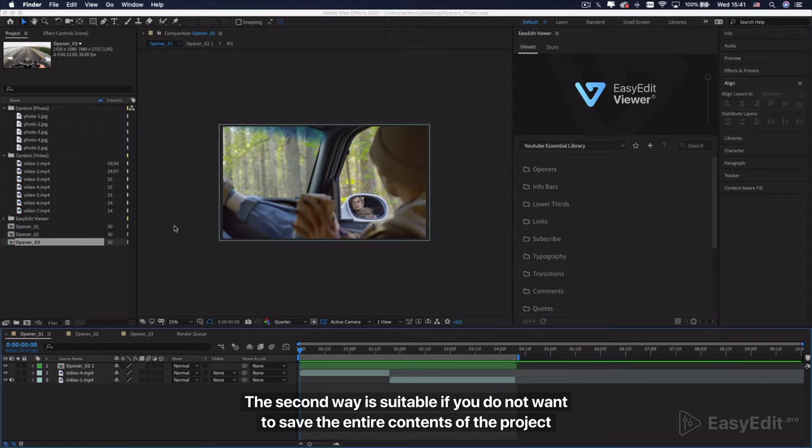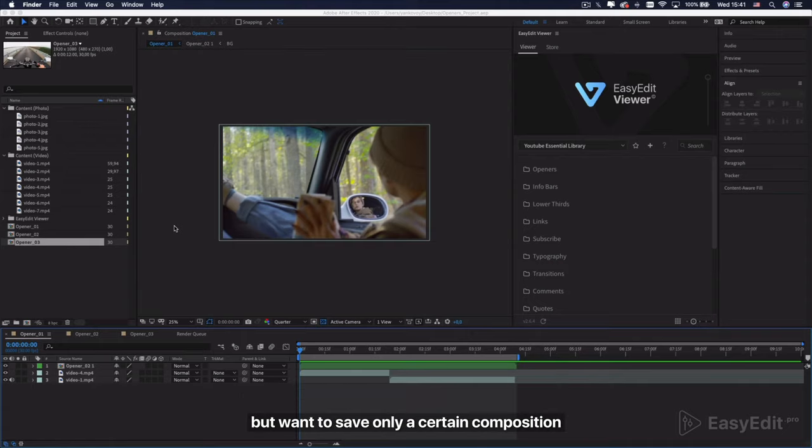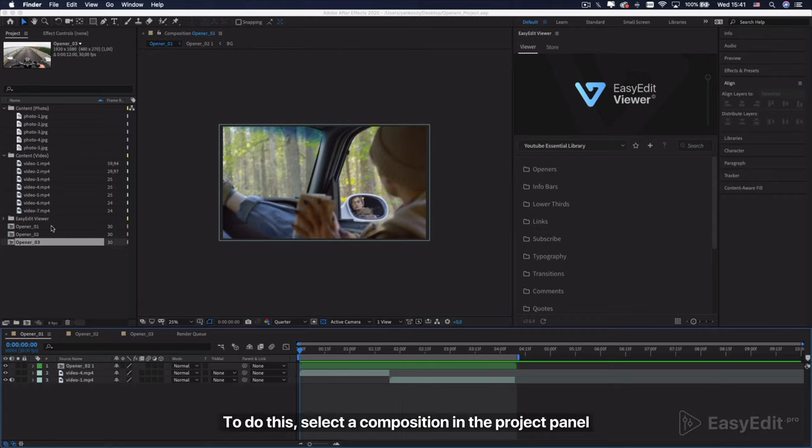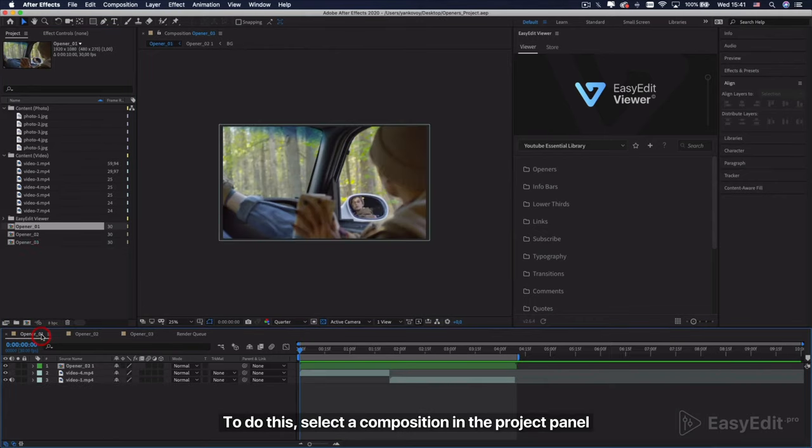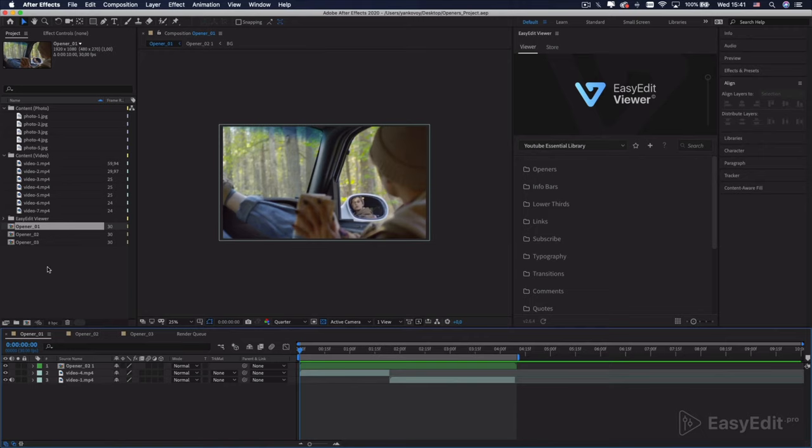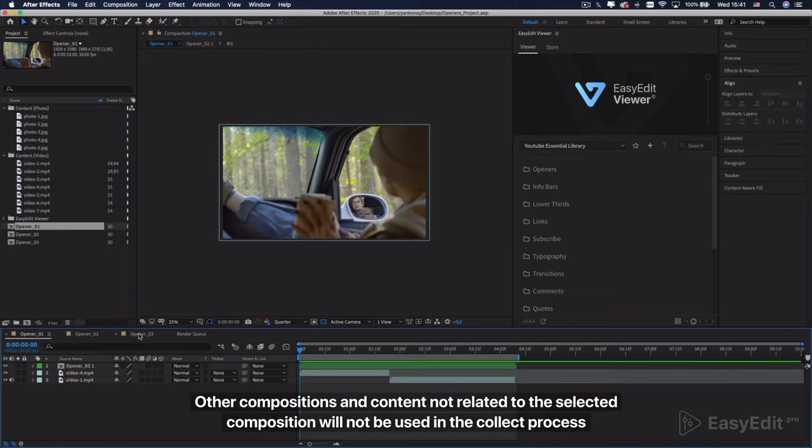The second way is suitable if you do not want to save the entire content of the project, but want to save only a certain composition. To do this, select a composition in the project panel. Other compositions and content not related to the selected composition will not be used in the collect process.